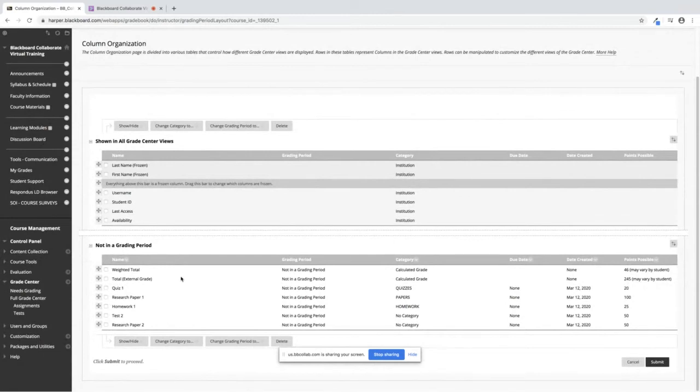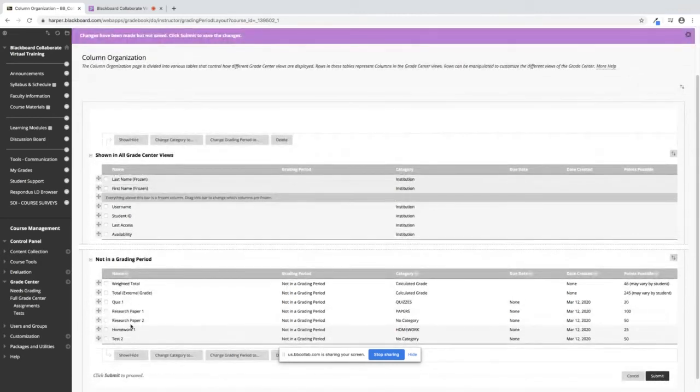If you want to rearrange the columns for any reason, you point to the crosshair, hold your left mouse button down, and drag. And you can see I just moved Research Paper 2 under Research Paper 1.